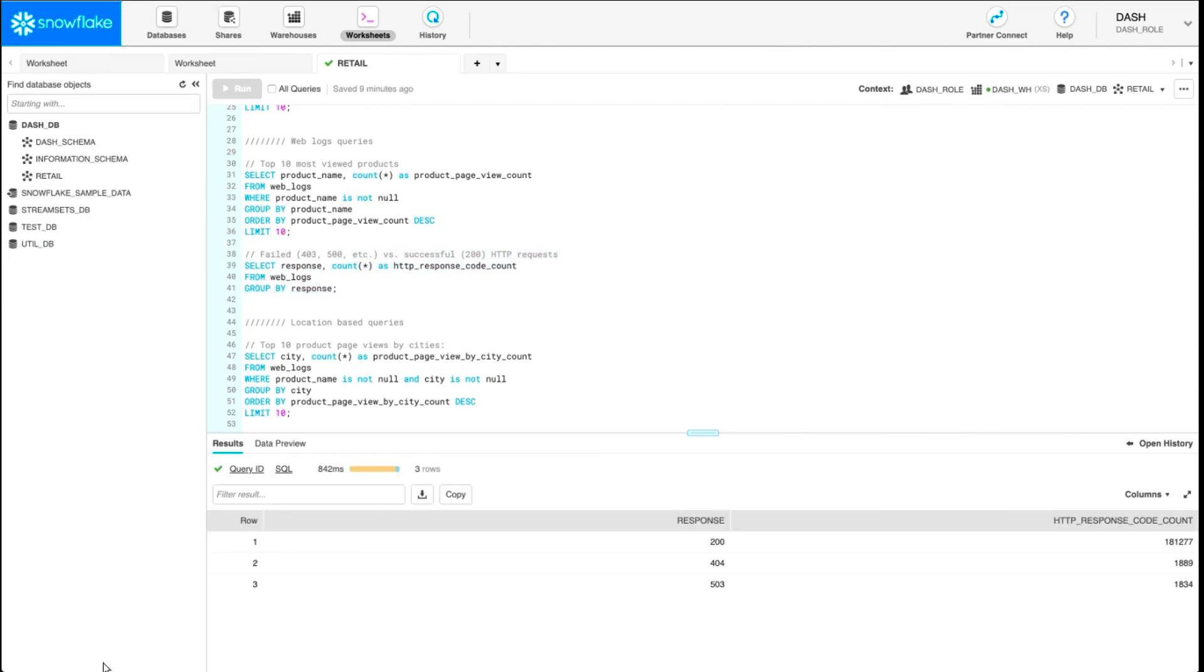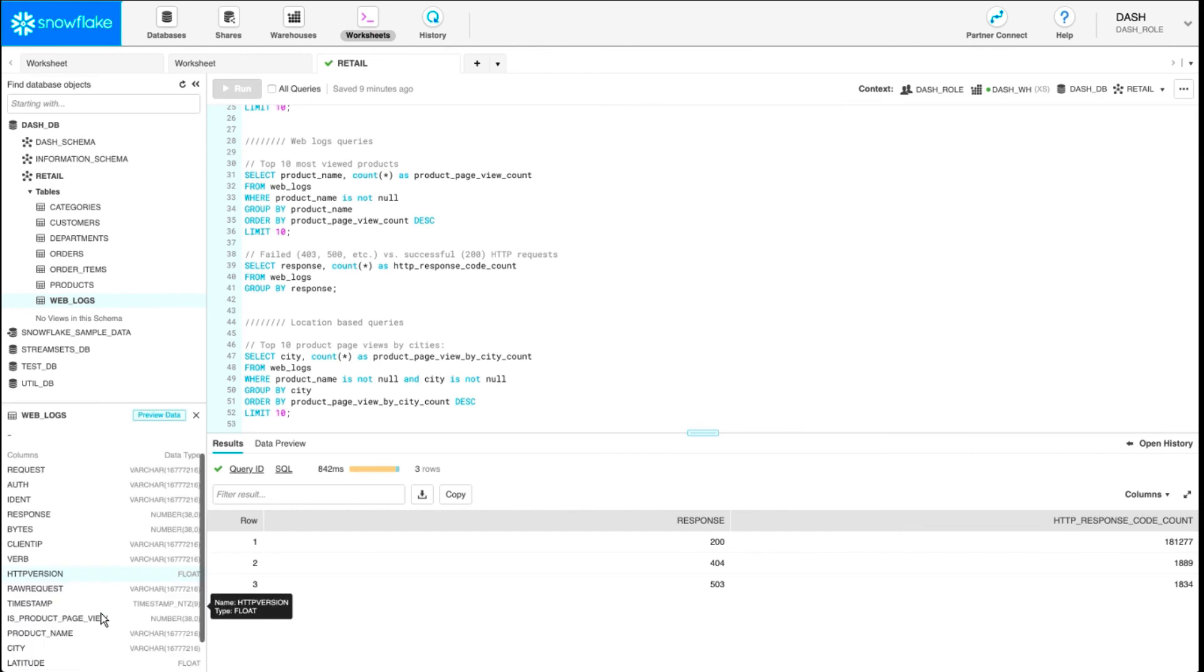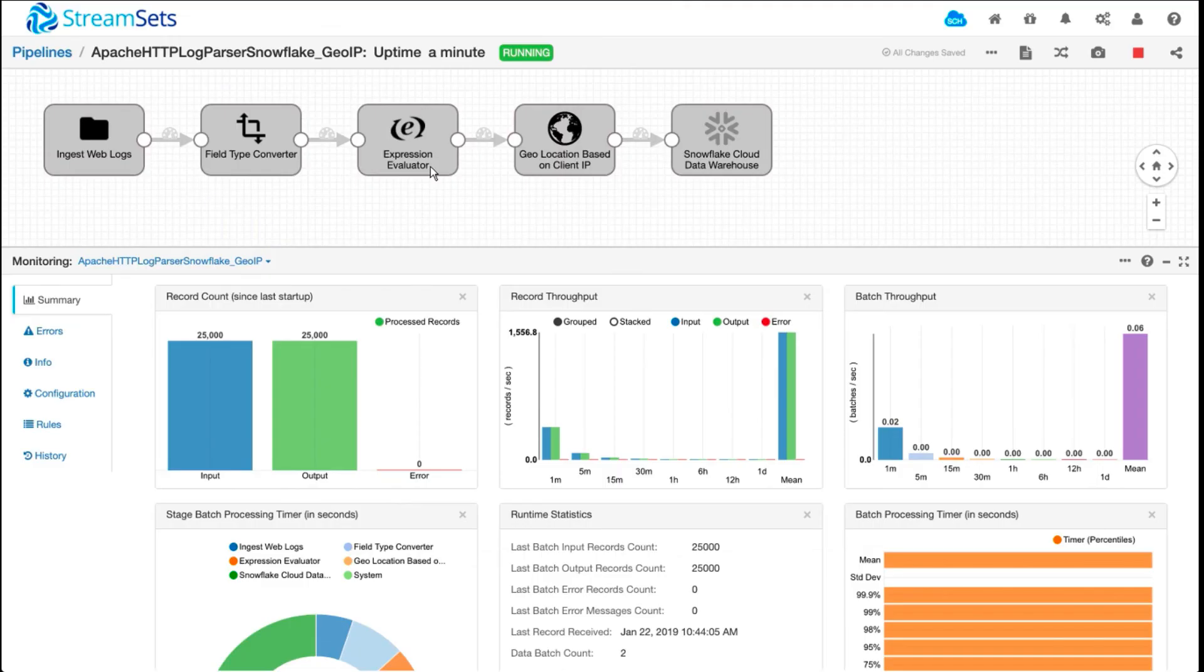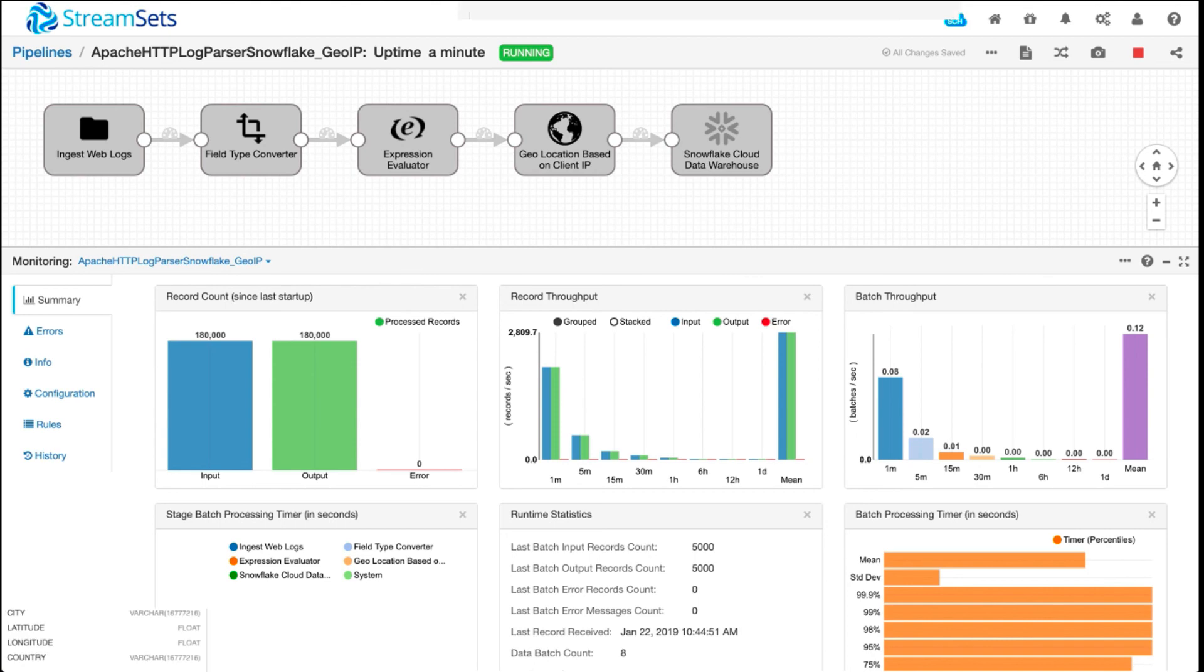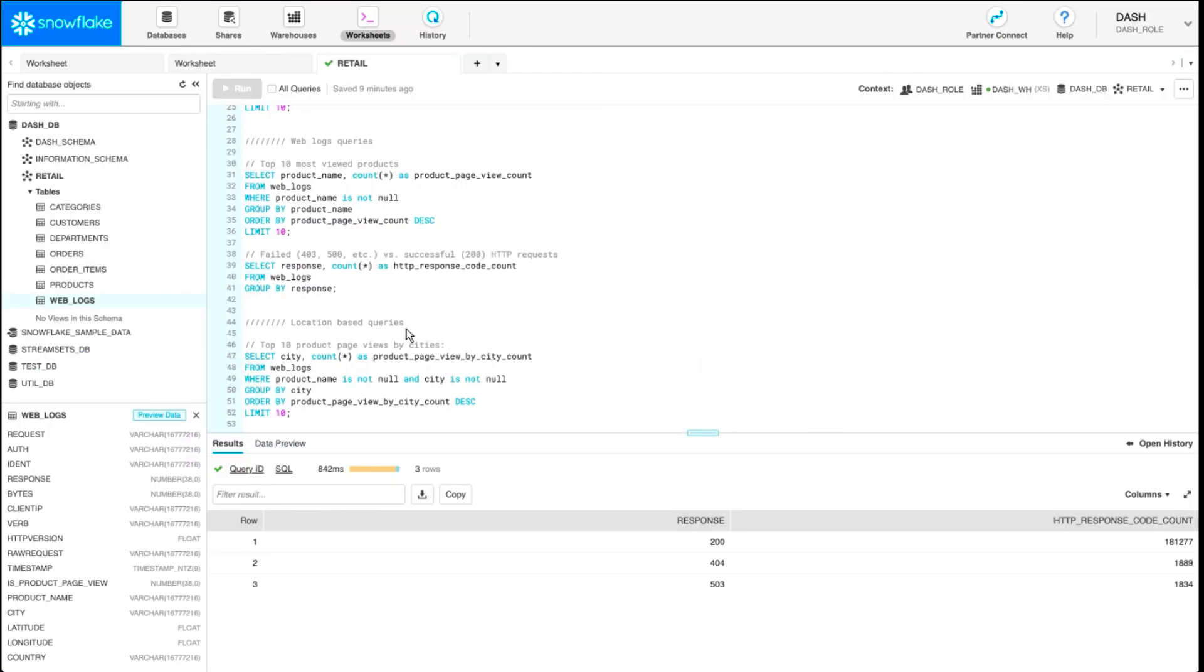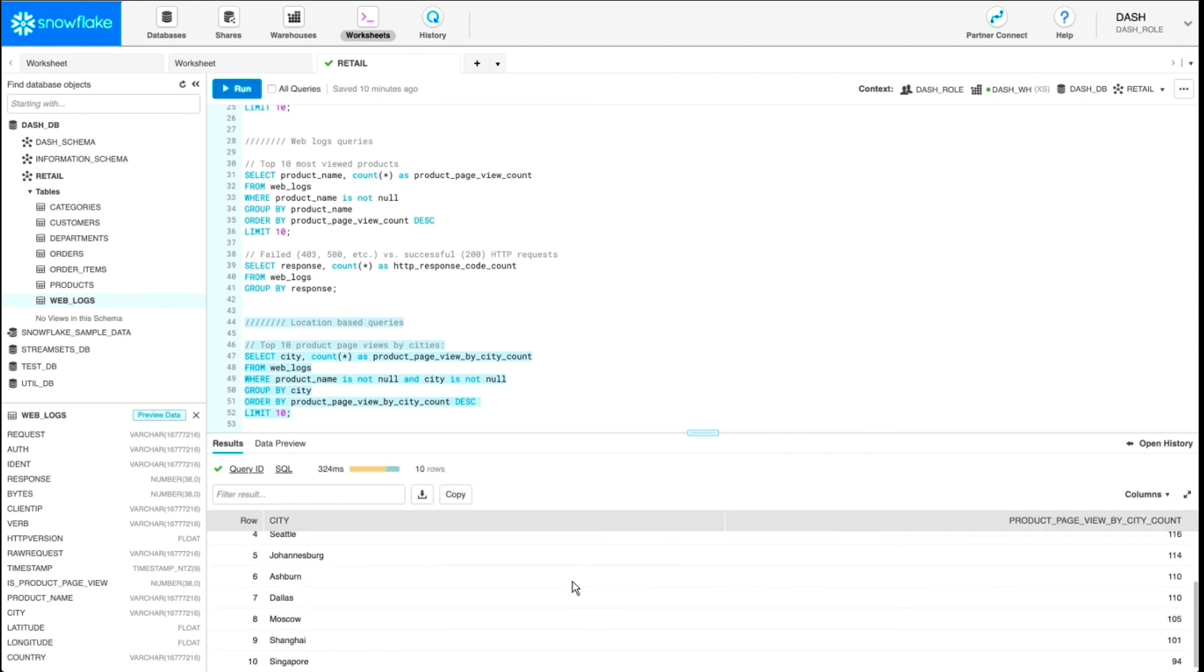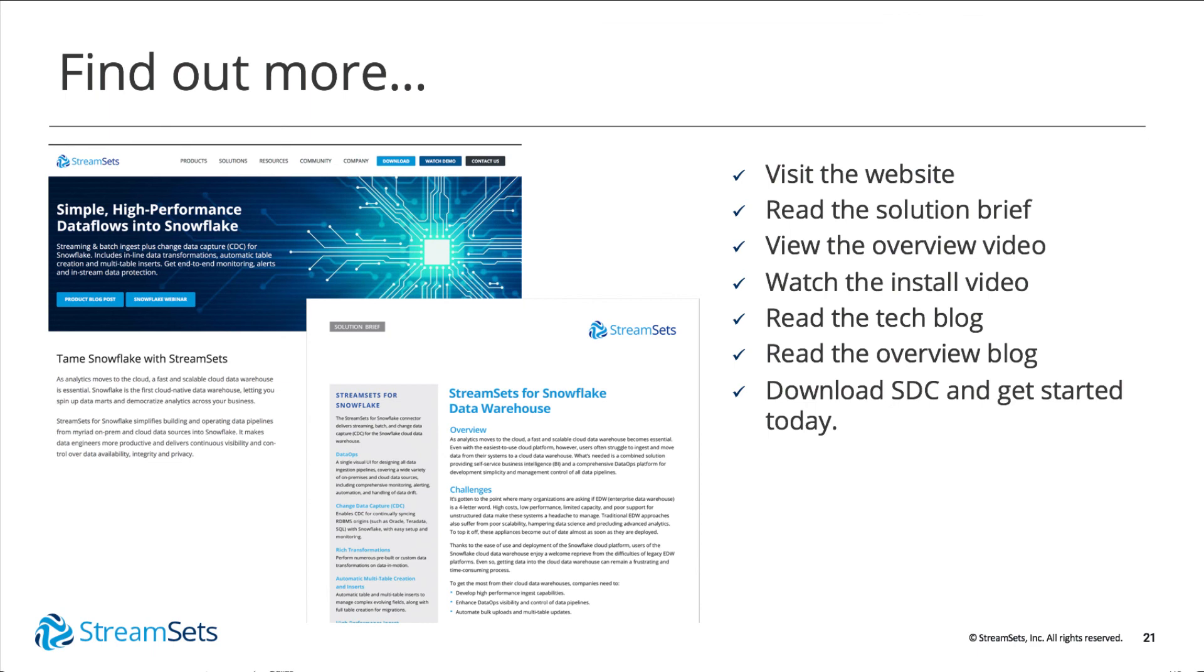So if I go ahead and refresh now, we should have additional columns being added. Here you can see, we have city, latitude, longitude, and country being inserted. That was done through this pipeline that's still running. But because of this, now we can run location-based queries. For example, what are the top 10 product page views by city? So I run this query, and there you have it. Then I can stop the pipeline. And this is basically what I had set up for this webinar.